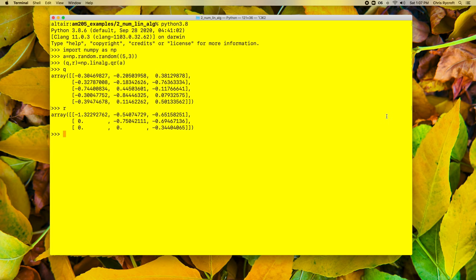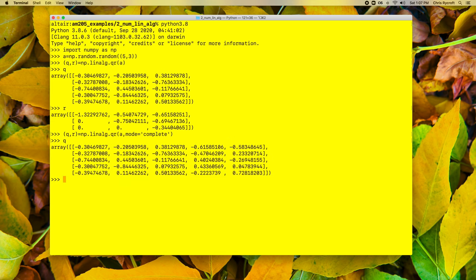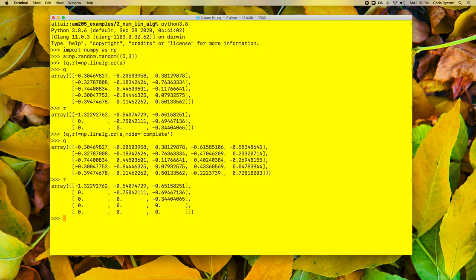If we want the full QR factorization, we can pass the additional argument mode='complete' to the QR routine. We then see a full five by five square orthogonal matrix Q, and our factor R padded with those additional two rows of zeros. Comparing the full Q to the reduced Q, the first three columns are identical, with two additional columns padded. Similarly, the R matrices are identical except for the two rows of padded zeros.